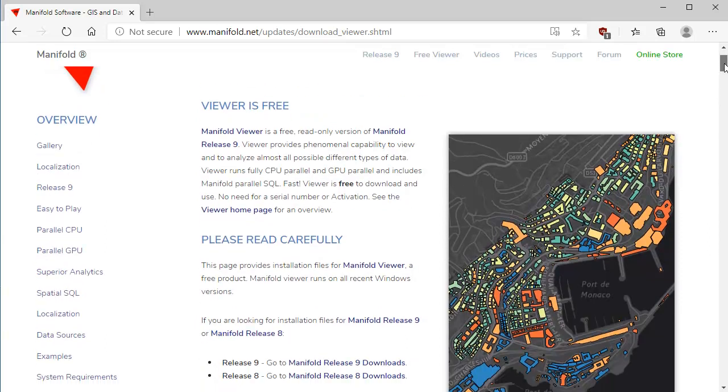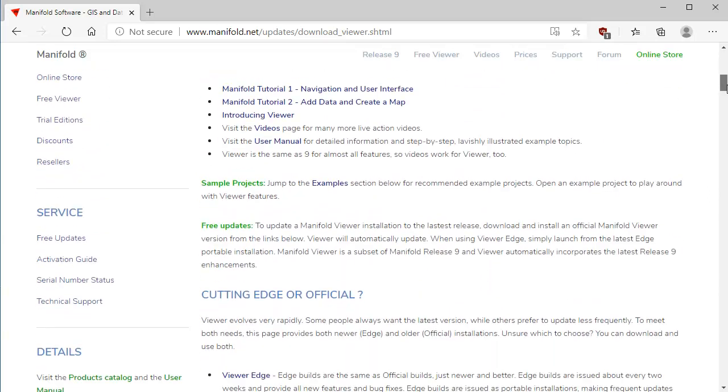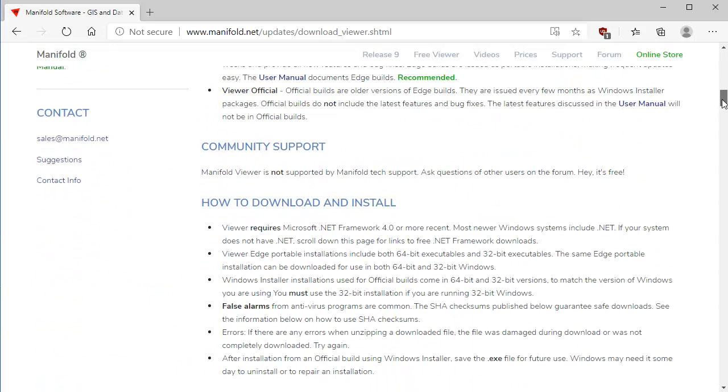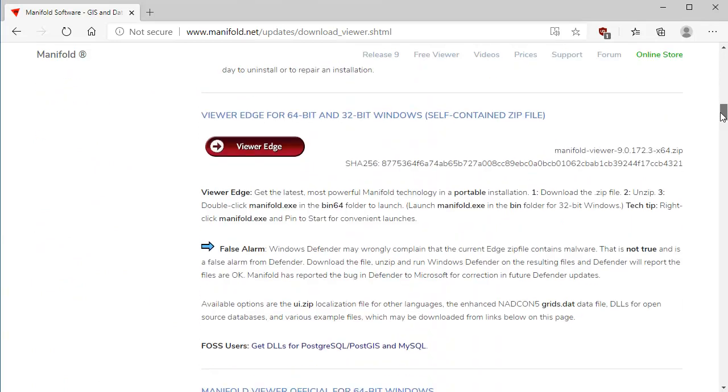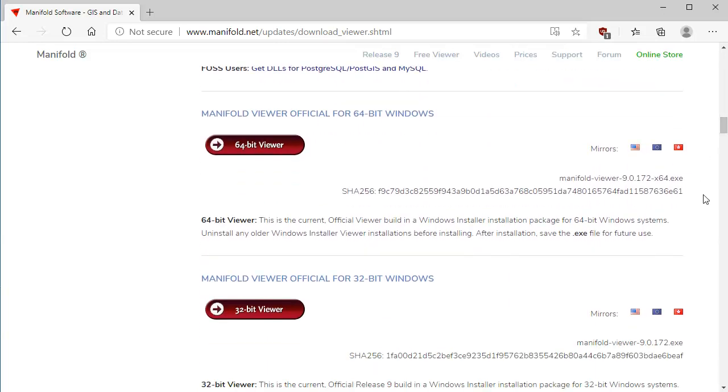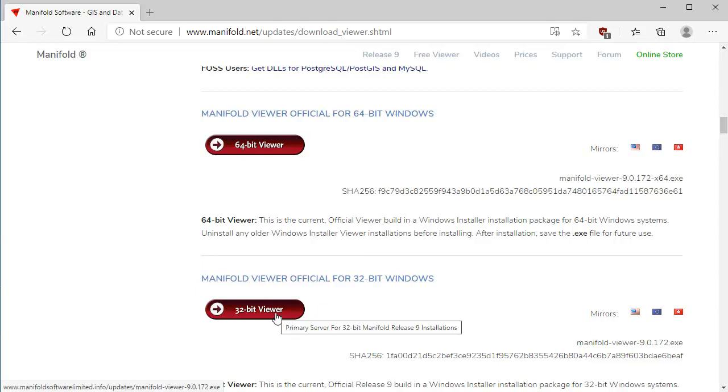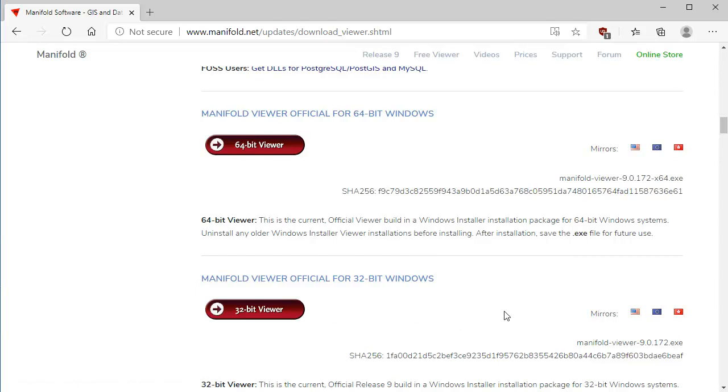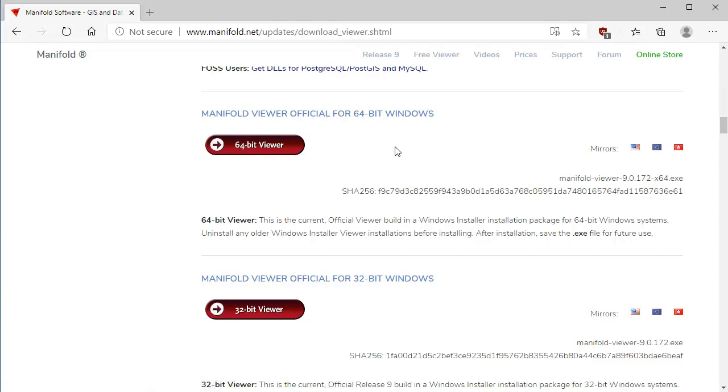Here you'll see that there's two choices for types of installations for Manifold Viewer, and you'll get the same two choices for Manifold System Release 9. Both come in either a classic kind of Windows installer package, as people have done since time immemorial. To use that installation pathway, you have to know whether you're running 32-bit Windows or 64-bit Windows. If you're running 32-bit Windows, click right here to download the installation package for 32-bit Windows. And up here, if you're running 64-bit Windows, which you should be, click on this button to download the Windows installer package for 64-bit Windows.